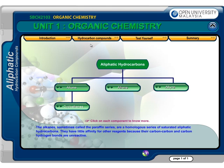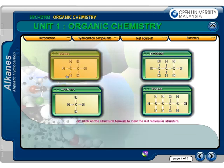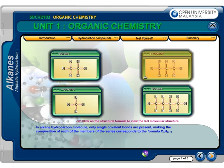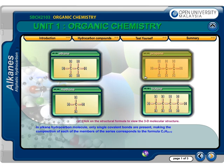Alkanes have little affinity for other reagents because their carbon-carbon and carbon-hydrogen bonds are unreactive. In an alkane hydrocarbon molecule, only single covalent bonds are present, making the composition of each member of the series correspond to the formula CnH2n+2.